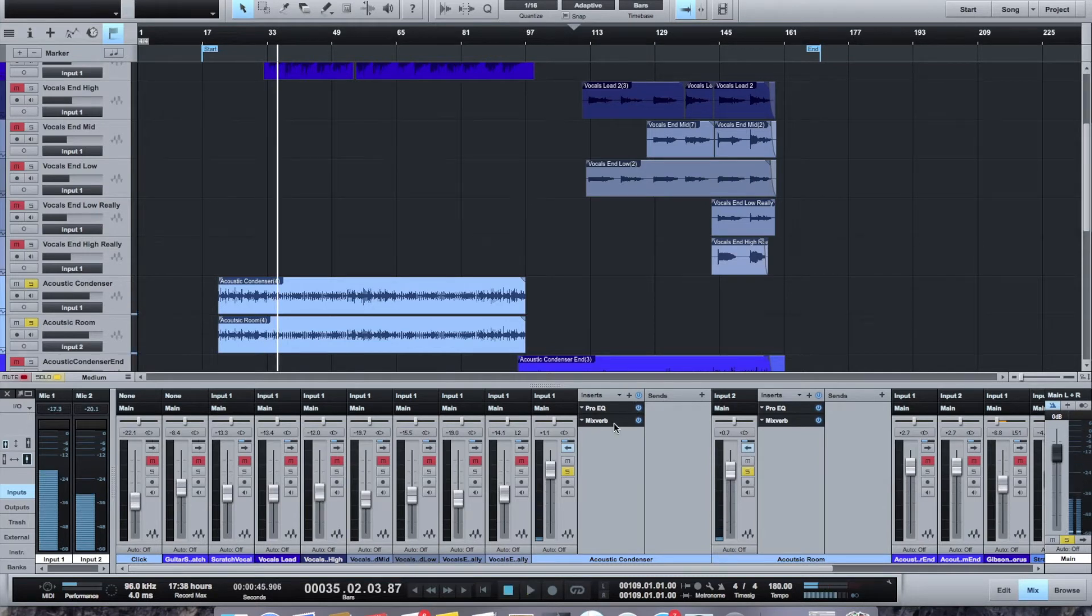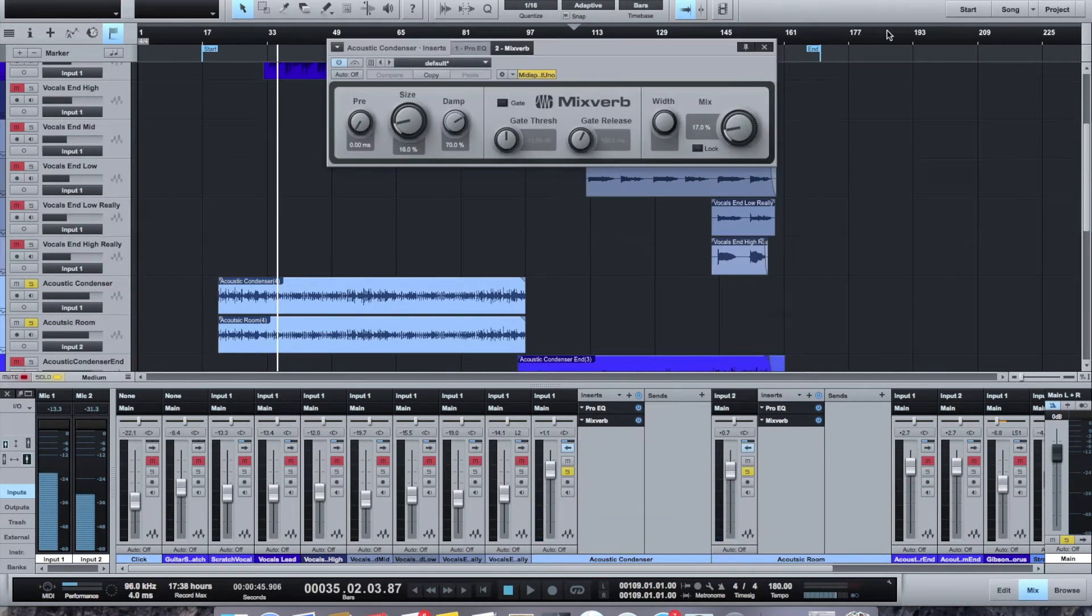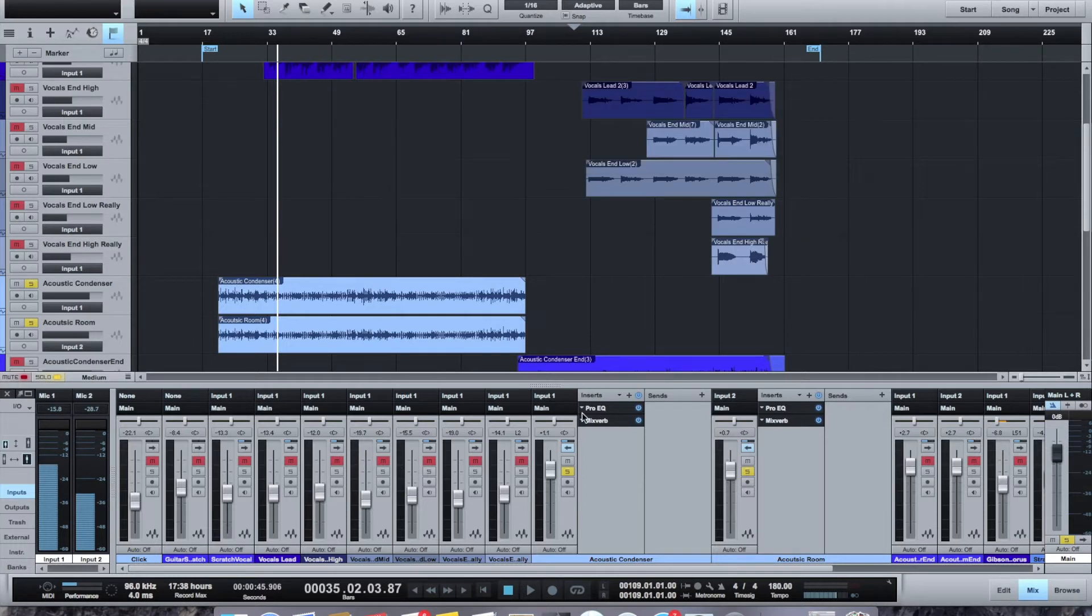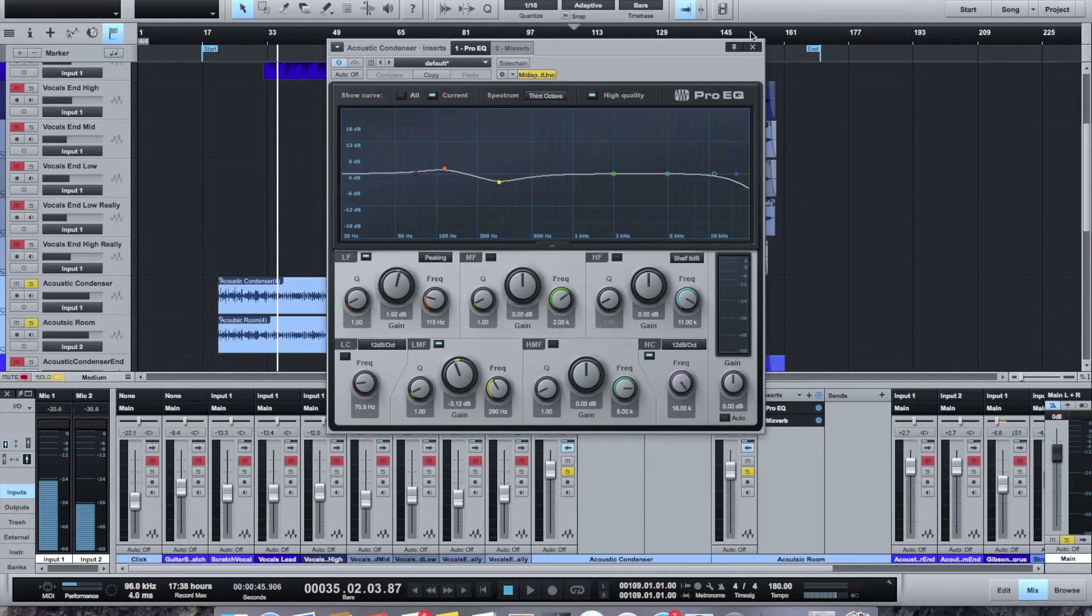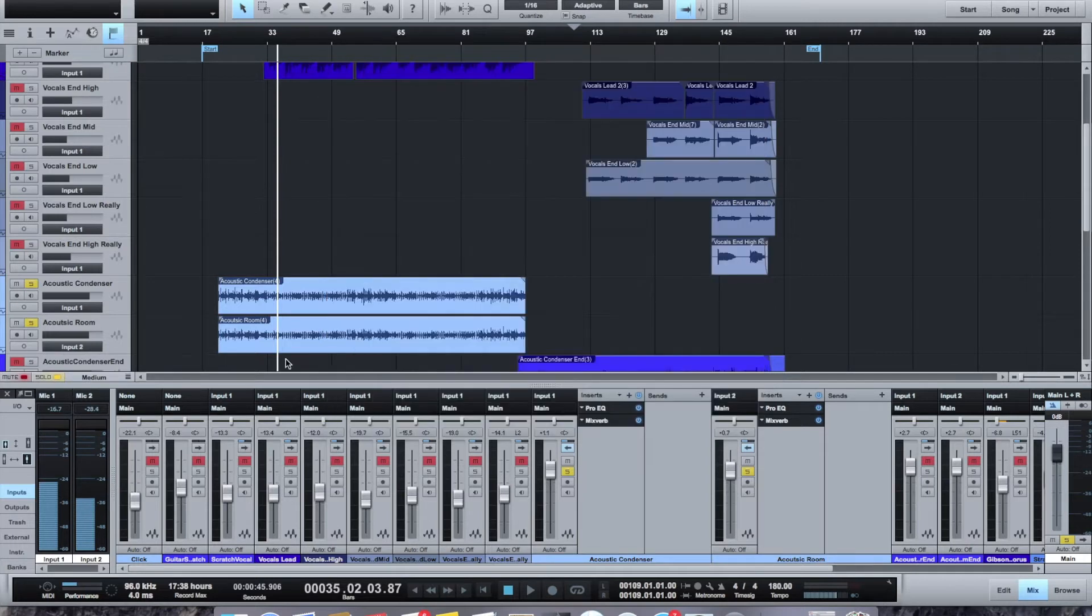And so I even have additional reverb. It looks like I added on each of them. And then, of course, I had to just sort of EQ a little of the mids, a little of the highs, and so then you end up with that.